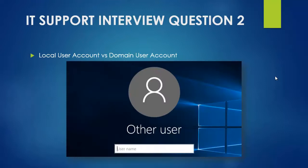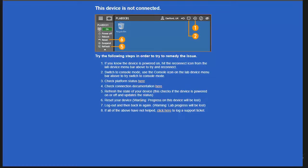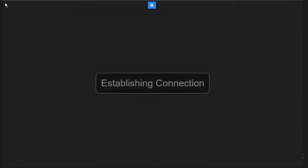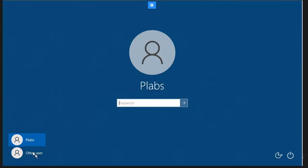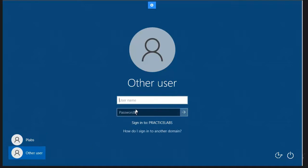Later in this video, I'll explain each point with a practical example, covering advantages, disadvantages, and major differences between accounts, as well as how to create both local and domain user accounts. Here I have a practice labs machine. If I click to connect, you can see the login screen. Right now this is the local user account login. This machine has already joined the domain, which is practicelabs.com.